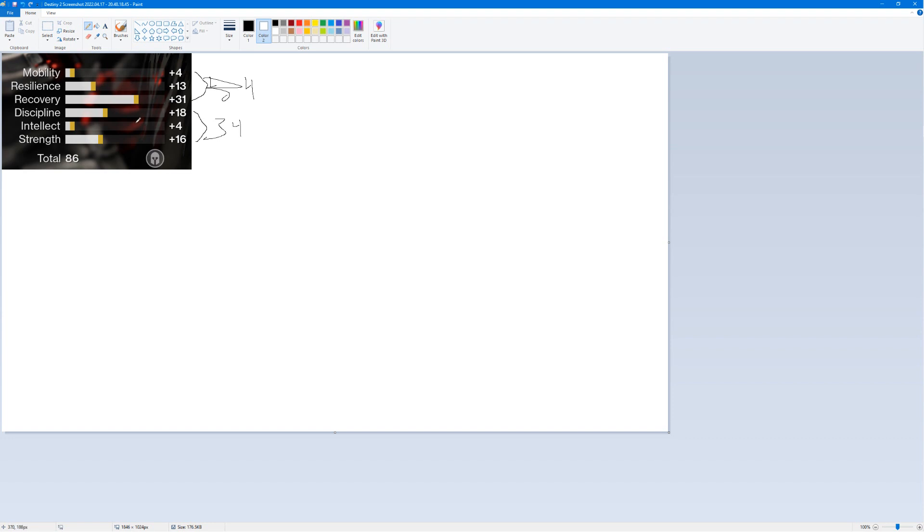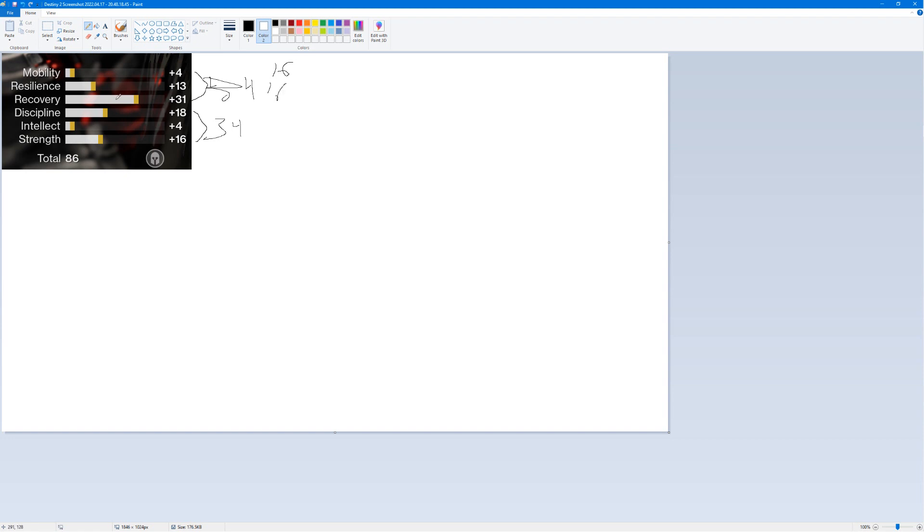When you have the 34 cap, you have to understand that you're never going to get an armor piece that has 20 here and 20 here. The best you could realistically do, because a stat cannot be less than 2, is 16 and 16. So you could go 16 mobility and 16 recovery with a 2 in your resilience. This is 34. However, this is actually not the most efficient way to stat out your armor.